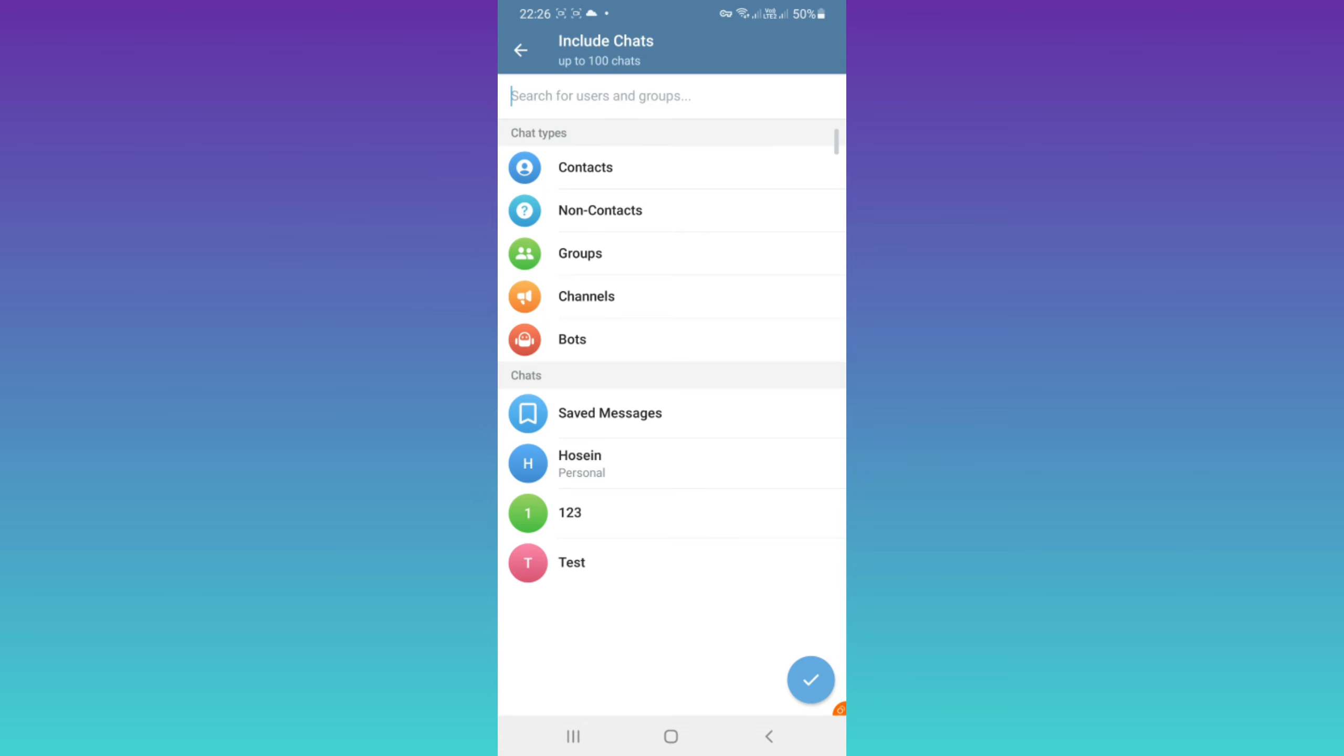If you select each of them, all that messages and chats from that type will be added to your folder. Also, you can choose any chat, group, or channel from your recent activity from this section. For example, I choose channel for this folder.